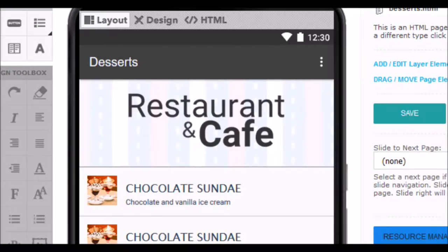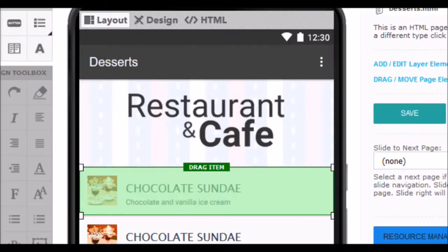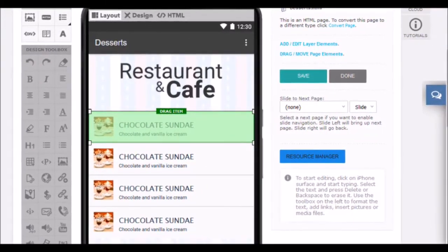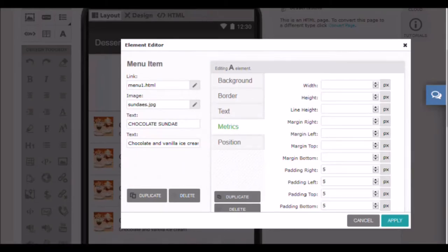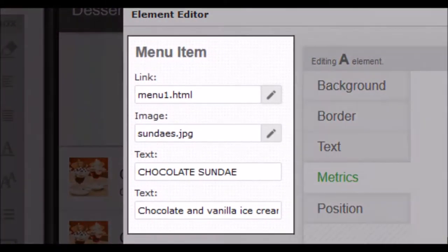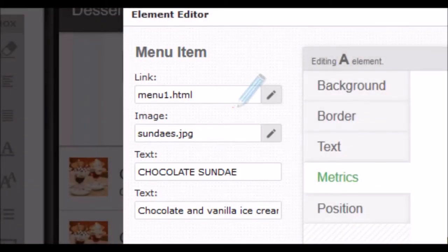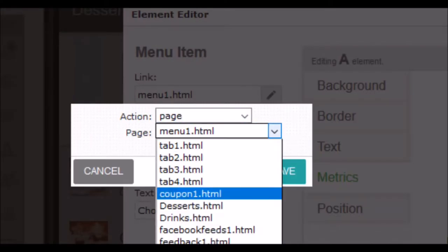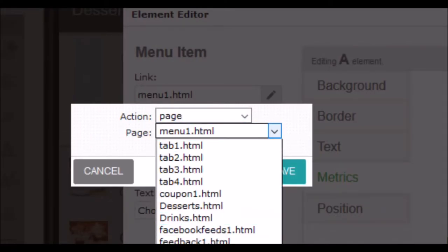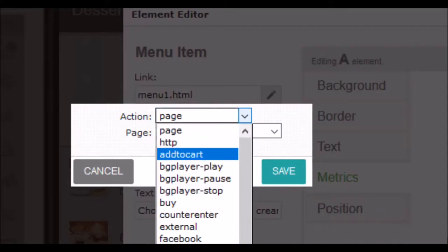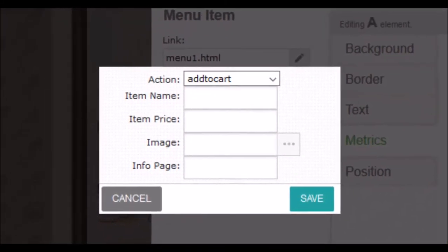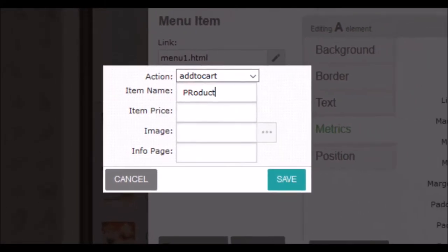Now we will edit the menu button. Repeat the same steps as above to select the item and open the configuration window. As this element is a button we will have different settings. Apart from having all the settings of an image element, we find the settings of a button — your link, button icon and text. Clicking on the link's edit button will open a drop down with all the pages that make up the application. Choose the page you want to open with this button. Keep in mind that all the pages or functions that you add to the application must be linked to some menu. The action button will allow you to change the type of link — you can choose between pages or call a map with a location, add a product to the shopping cart, open an audio file, etc. The possibilities of the layers of elements are immense.